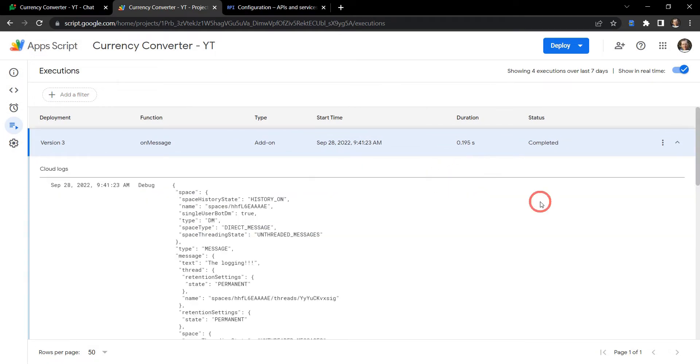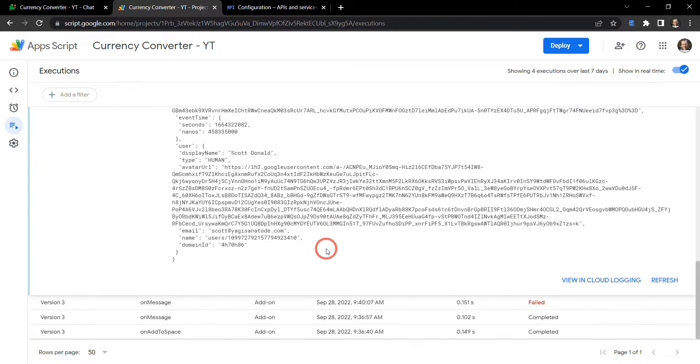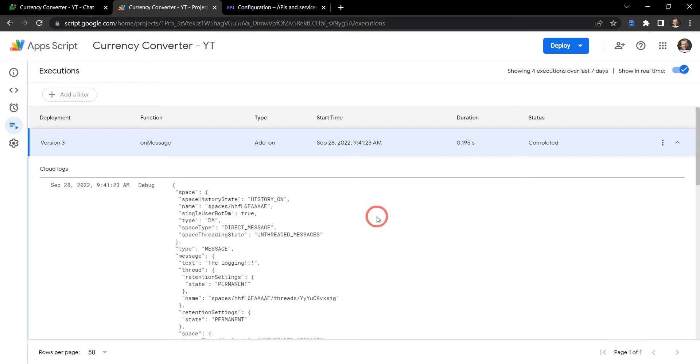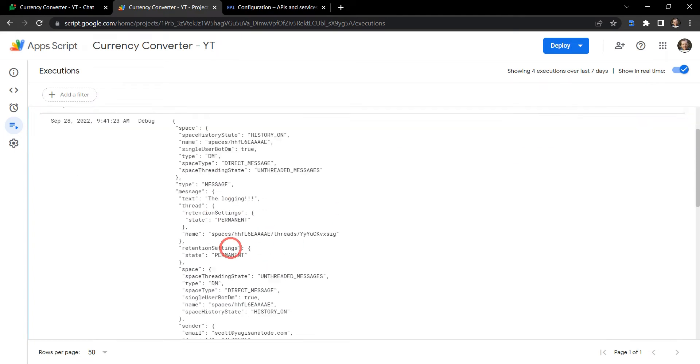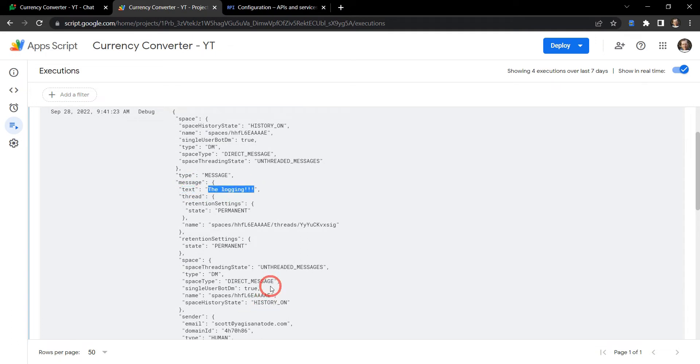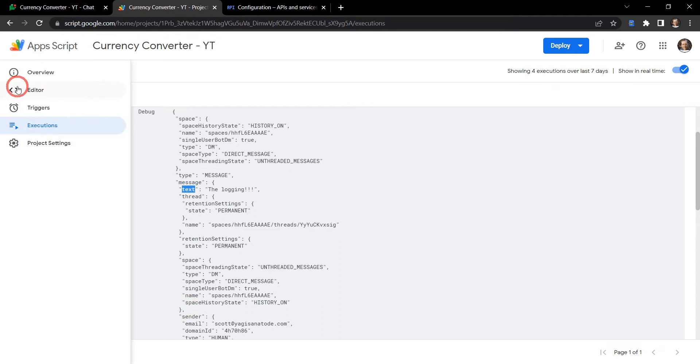So each message that occurs inside your Google space or your direct message is going to return an event message like this. So there's a lot to unpack here but we'll just go through a couple of basic things, but if you're playing along you'll be able to see a similar message anyway. Okay so we've got the space names, but we can have a look at the text message here. So we've got text here, so 'the logging' was the message that I wrote and it comes back with the text message. So if we have a look at our script, we can see that we use the event.message and text object path to display my previous text message.